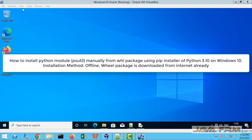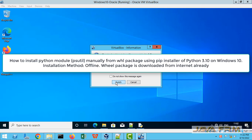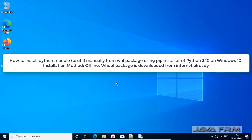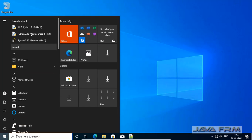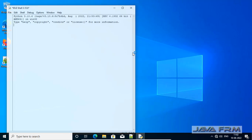Welcome to Java Forum. In this video we are going to see how to install wheel packages, that is a file with .whl extension, manually using pip installer.